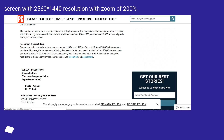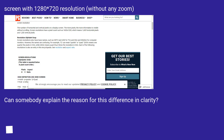Screen with 2560×1440 resolution with zoom of 200%, and screen with 1280×720 resolution without any zoom. Can somebody explain the reason for this difference in clarity?